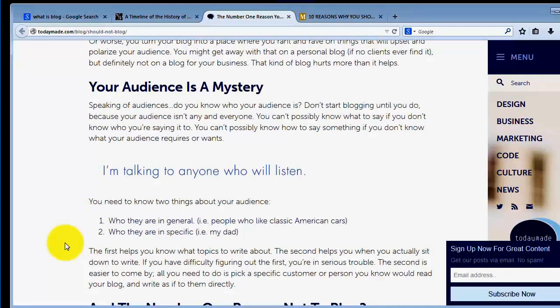Speaking of audiences, do you know who your audience is? Do you know who you are talking to? Don't start blogging until you do, because your audience isn't any and everyone. You can't possibly know what to say if you don't know who you're saying it to.